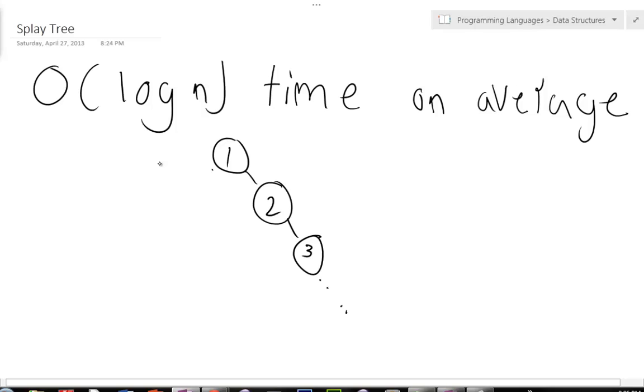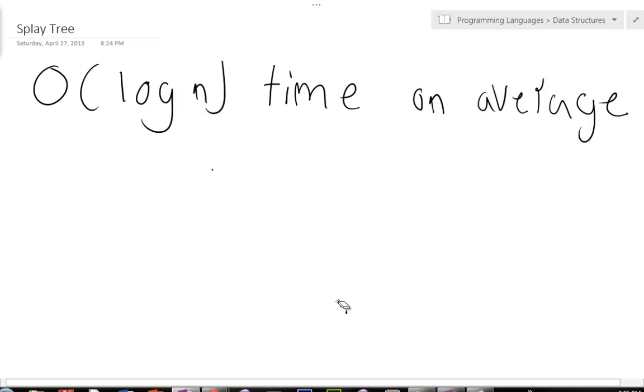By doing that, you deteriorate it to linear time if you want to search for anything. So that's not good. So a splay tree tries to correct this problem, but a splay tree isn't always perfect and sometimes does deteriorate.